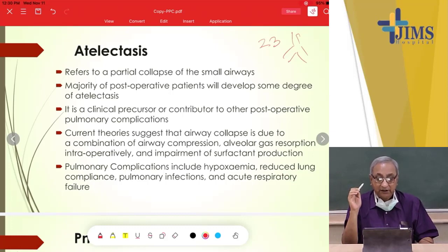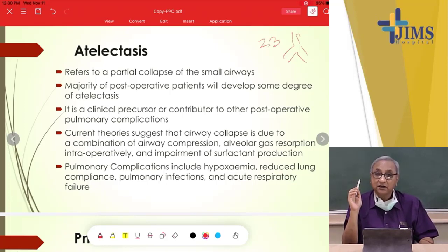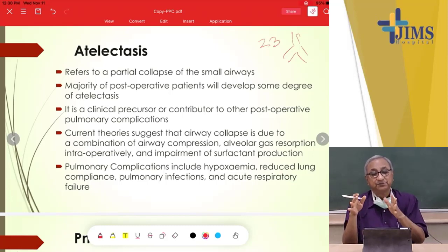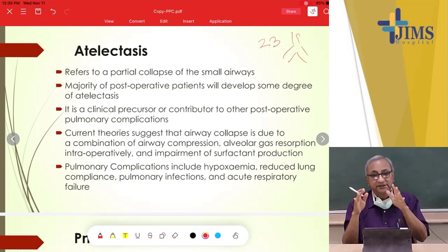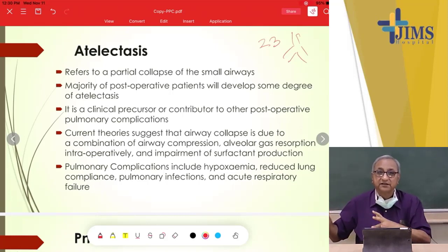Current pulmonary complications from atelectasis include hypoxemia, reduced lung compliance, pulmonary infection, and acute respiratory failure. Atelectasis is just the beginning — all the other problems start from there.